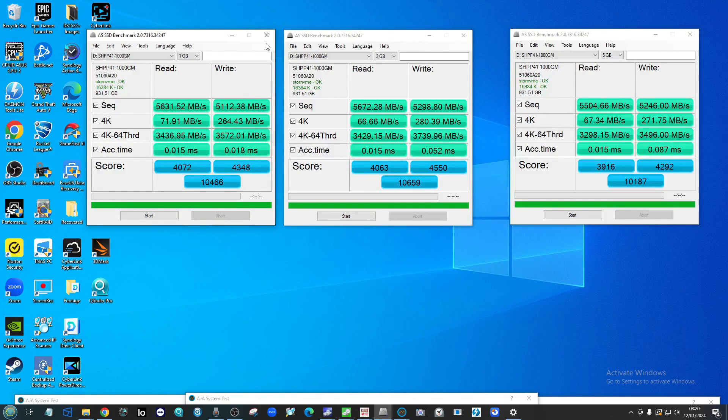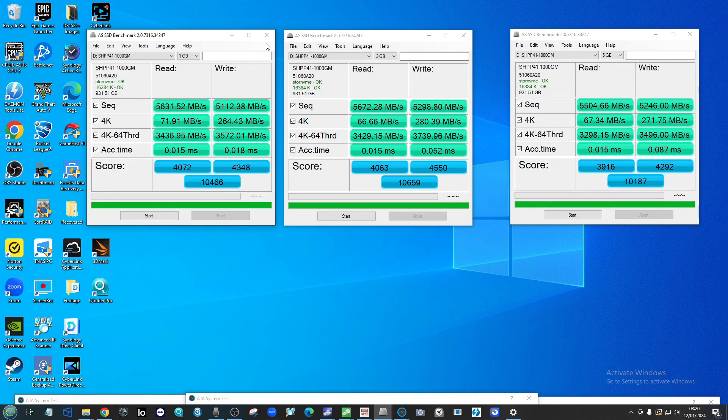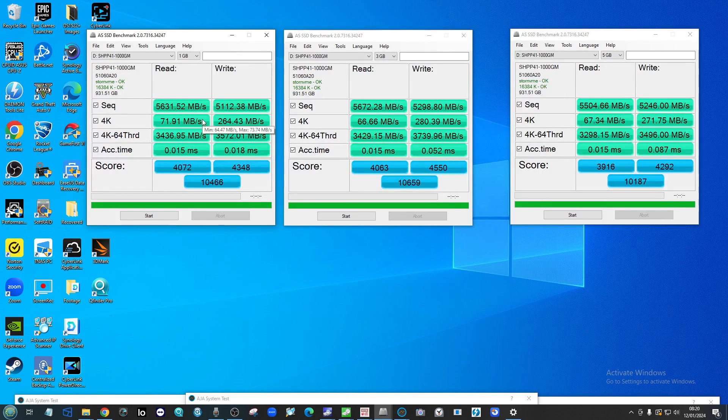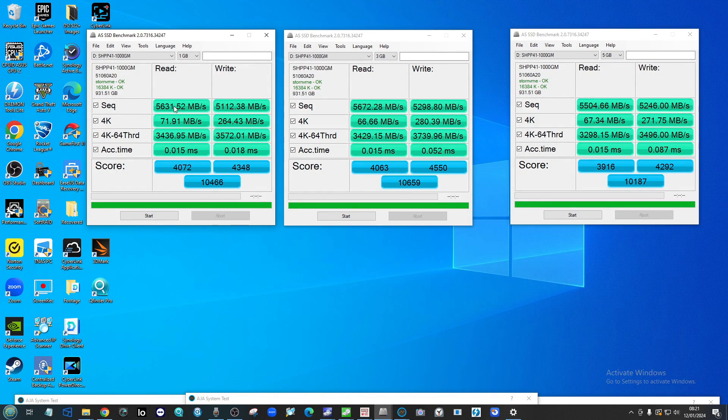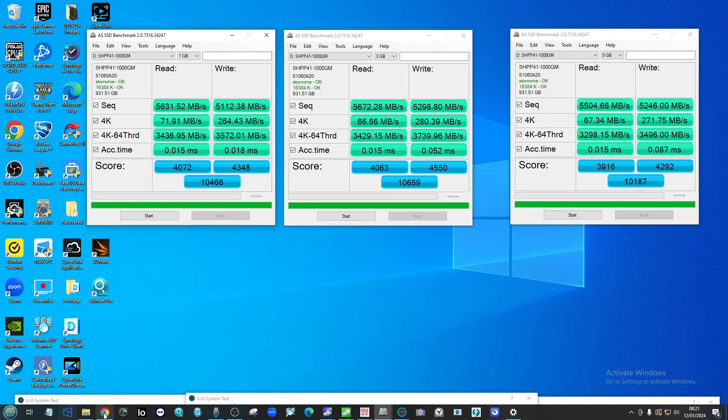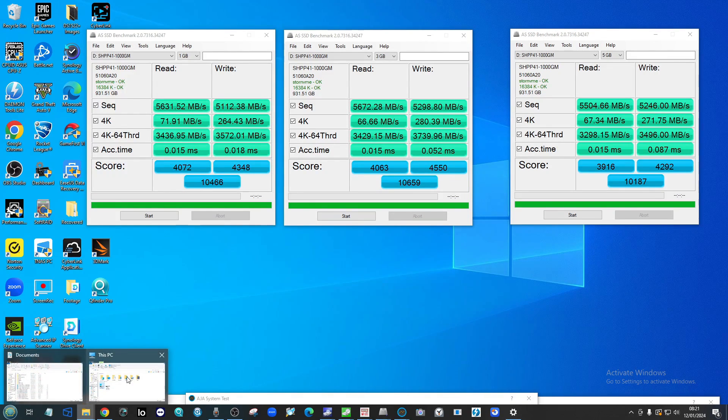If we make our way into AS SSD, we've got the read and write there. AS SSD is a slightly different benchmark algorithm compared to the other two benchmarking tools we've used. Consequently, the numbers will appear at a glance that they are lower, but take my word for it—these are still very good numbers for this drive.